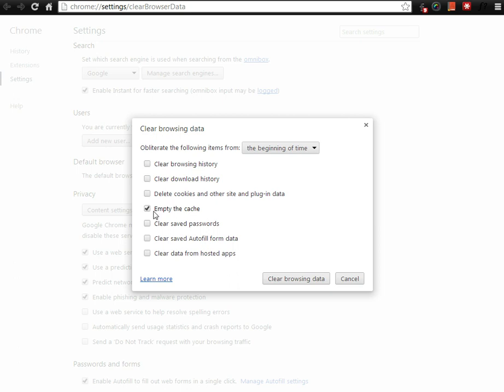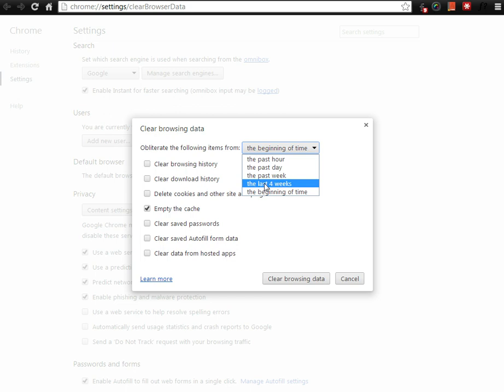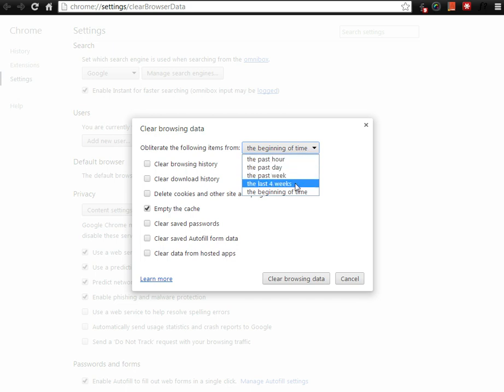So for now, you want to empty the cache. And then select for the past hour, past day, past week, last four weeks or a month, or the beginning of time, or since the last time you have cleared your cache.